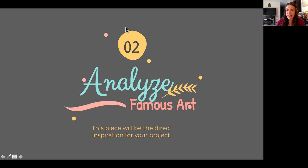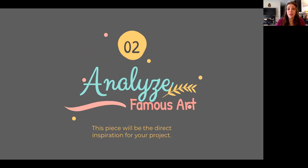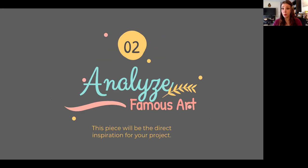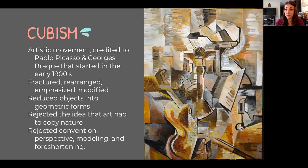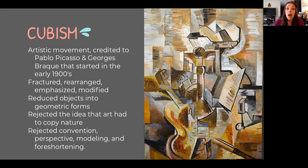The next thing we're going to do is analyze a famous piece of art, and this piece will be the direct inspiration for your project. So instead of showing you student work for this project, I'm actually just going to show you the famous piece — all my student work is at school and I'm not at school. So I want you to really pay attention to this so that you know exactly what I'm wanting you to do for this project. Before we get into the actual piece, I want to talk about a couple of art movements.